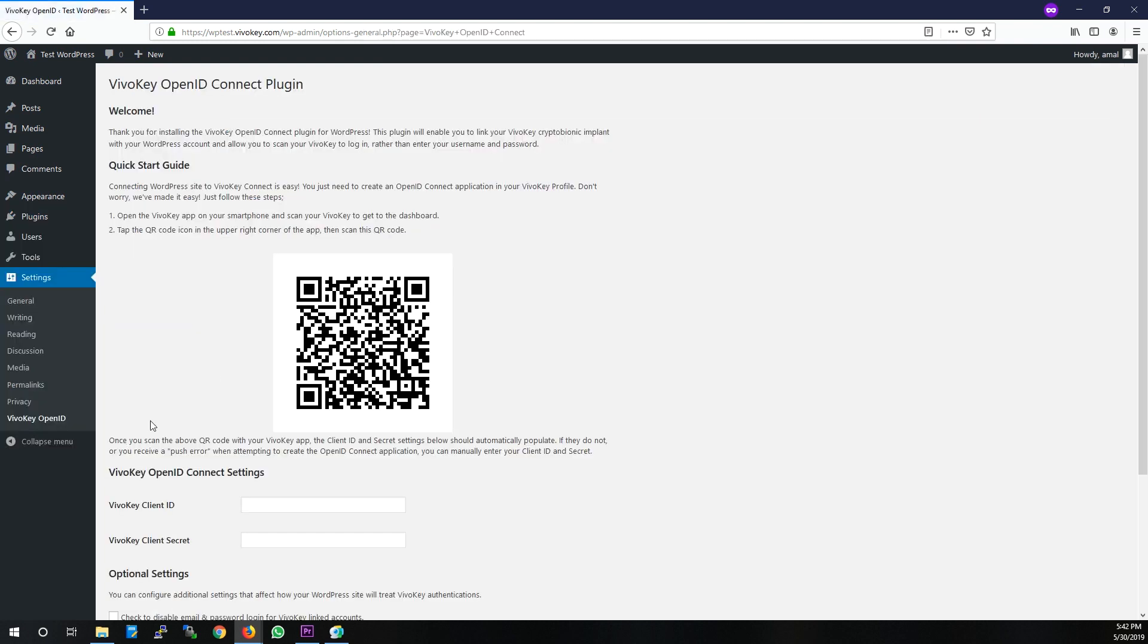We've made connecting your WordPress site to the VivoKey platform very simple. The first thing you have to do is scan the QR code with the VivoKey app on your smartphone.